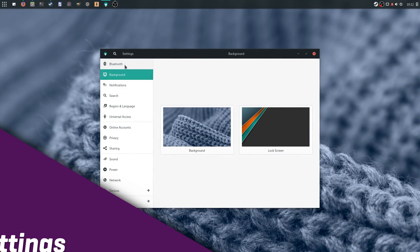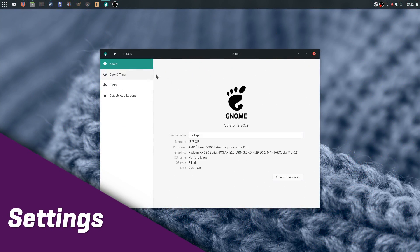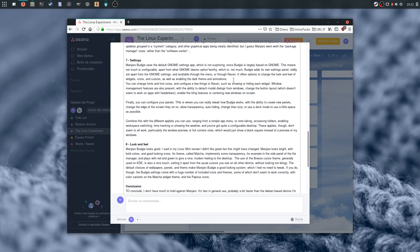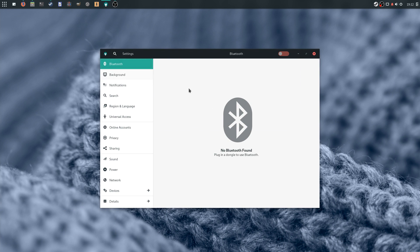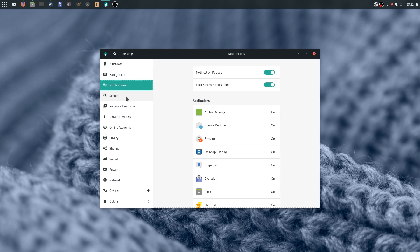Manjaro Budgie uses the default GNOME Settings app, which is not surprising, since Budgie is largely based on GNOME. This means that not much is configurable apart from what GNOME deems option-worthy, which is not much.